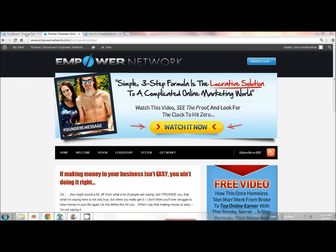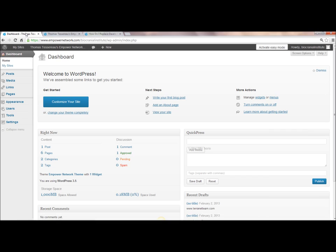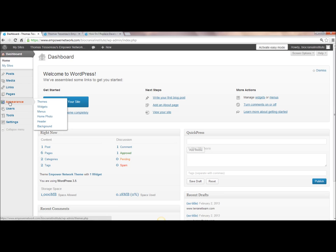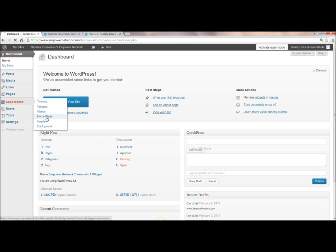What you want to do is go and sign in to your dashboard to the advanced view. Get out of the easy mode if you're in the easy mode, and click on appearance and home photo. That photo is called the home photo or the header photo.